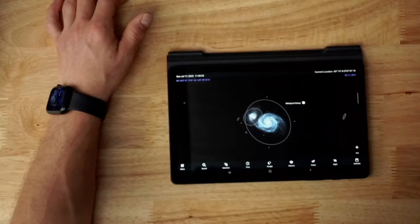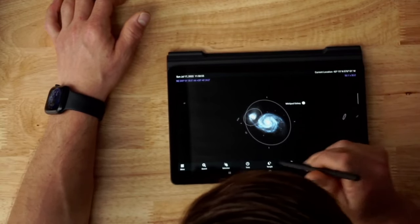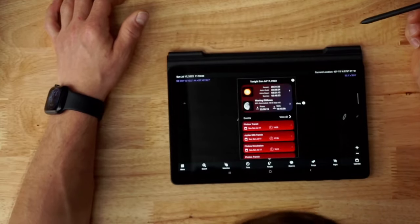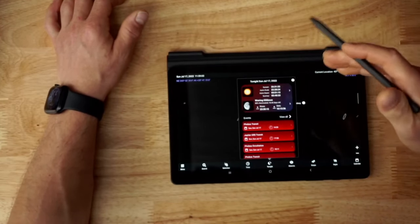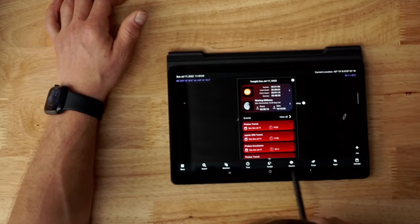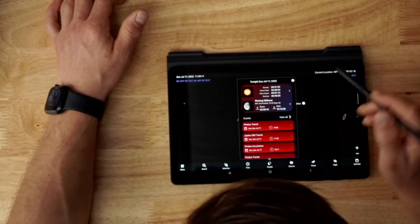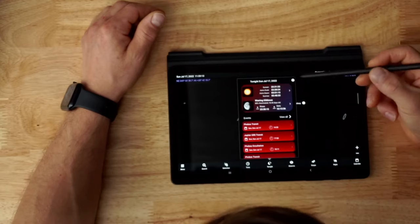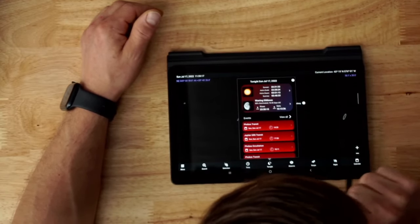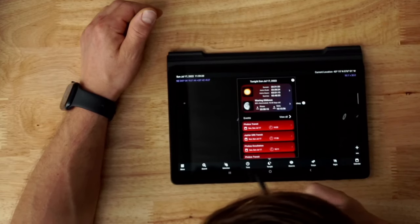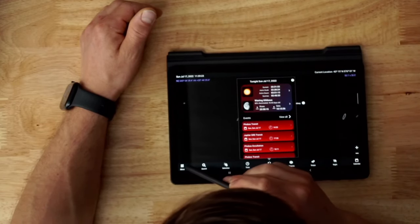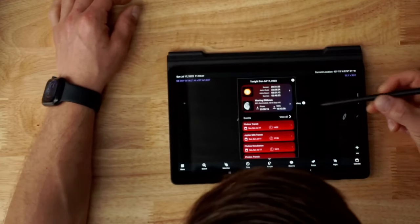Let's talk about our observing opportunities and learn about what's going to be happening tonight in our sky. Let's take a look at the Tonight tab. If you're on an Android phone you might not have all the options along the bottom - you can rotate to landscape mode to see more. In portrait mode you'll have fewer options, so just be aware that landscape mode shows more.